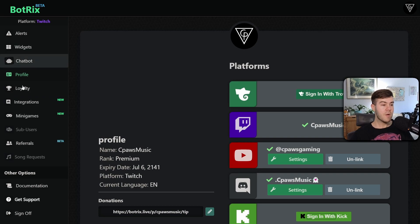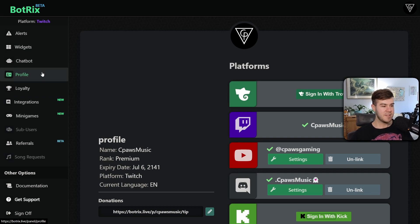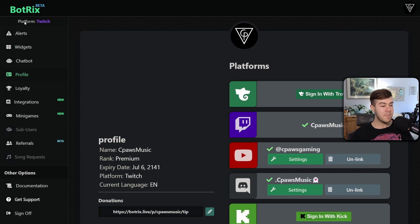From here, it'll bring us to our profile tab. And if you're not here, just go to the left-hand side and click profile. But you can see the platform says Twitch,